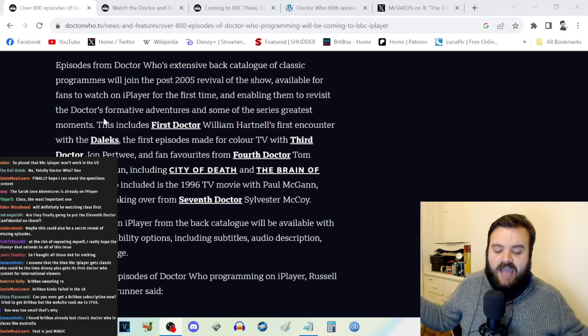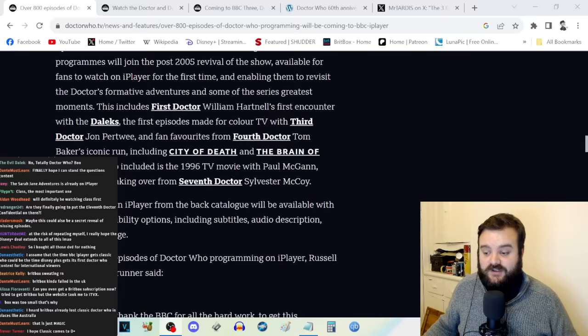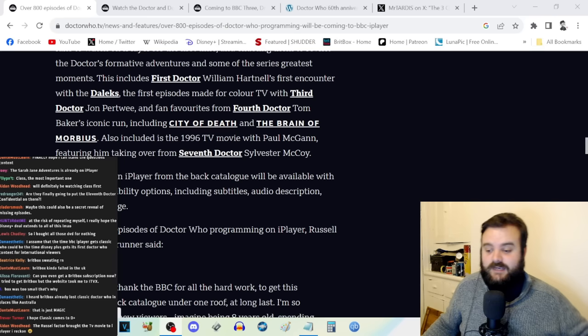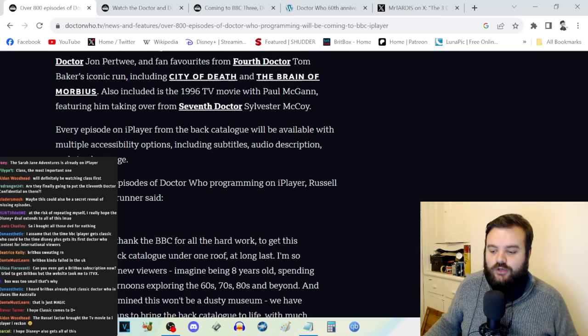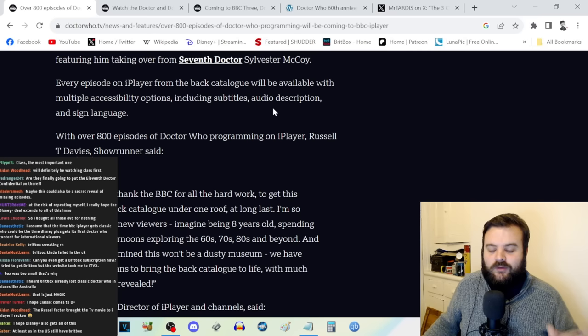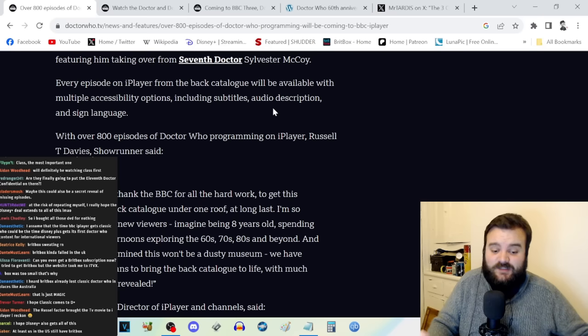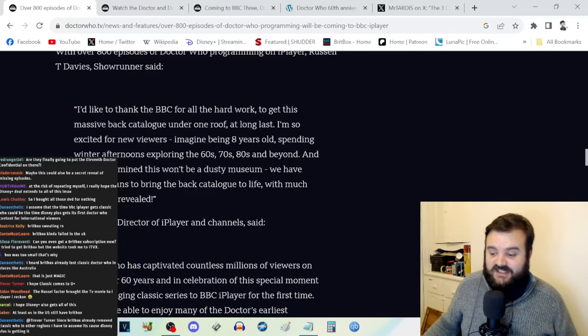All the stories include the First Doctor William Hartnell's first encounter with the Daleks, first episodes made with color from the Third Doctor, fan favorites from the Fourth including City of Death and Brain of Morbius, the TV movie with Paul McGann. Every episode on iPlayer from the back catalog will be available with multiple accessibility options including subtitles, audio description, and sign language.